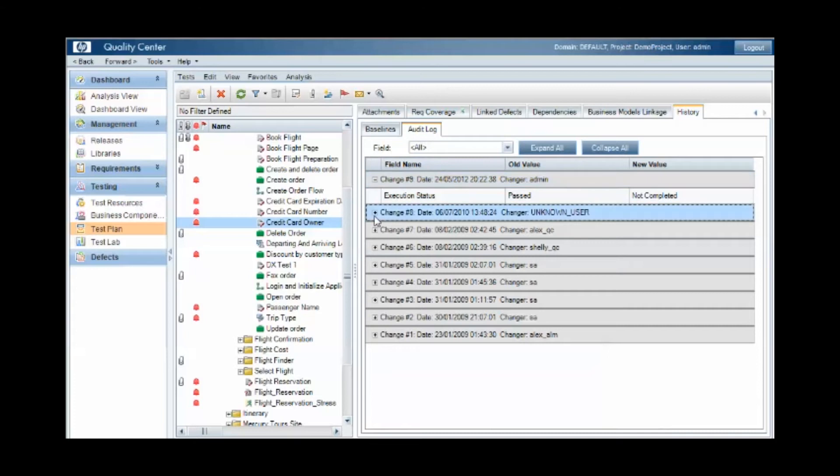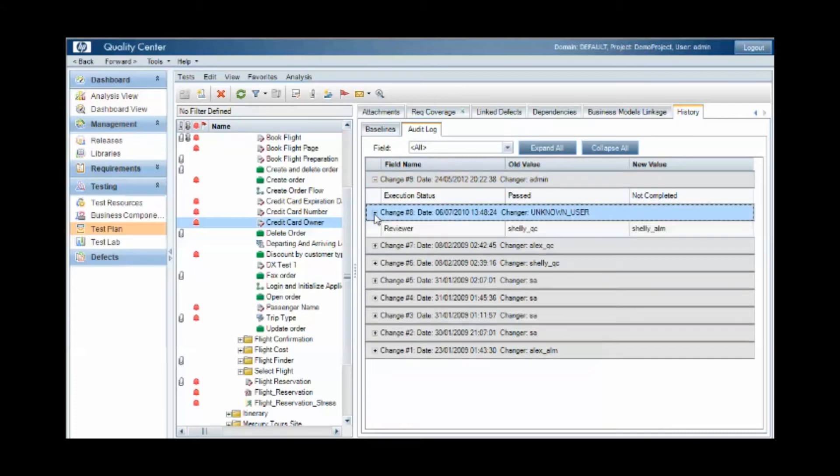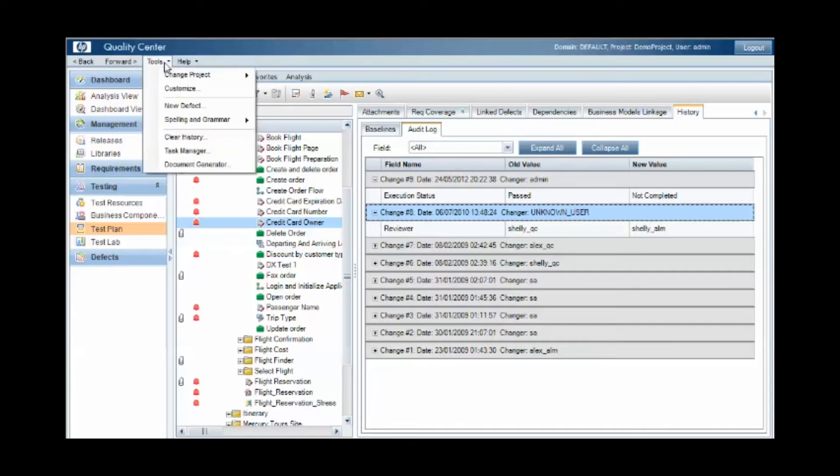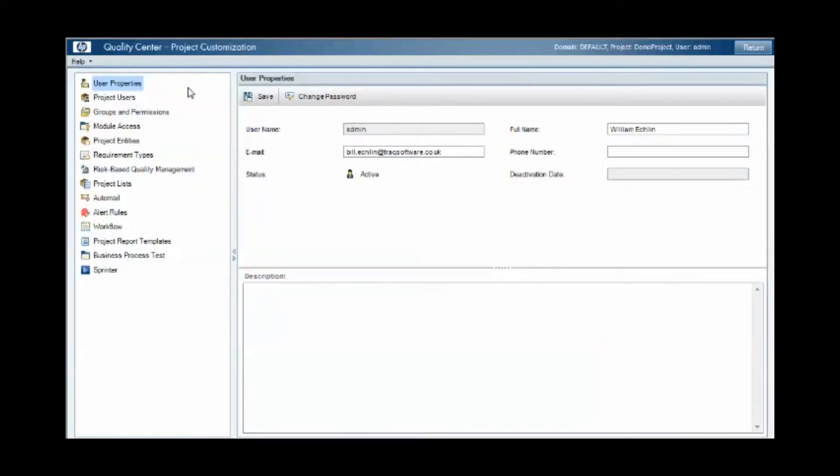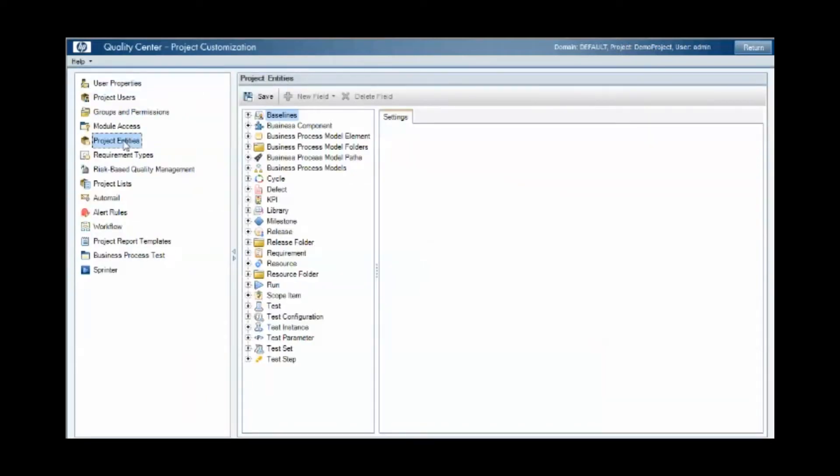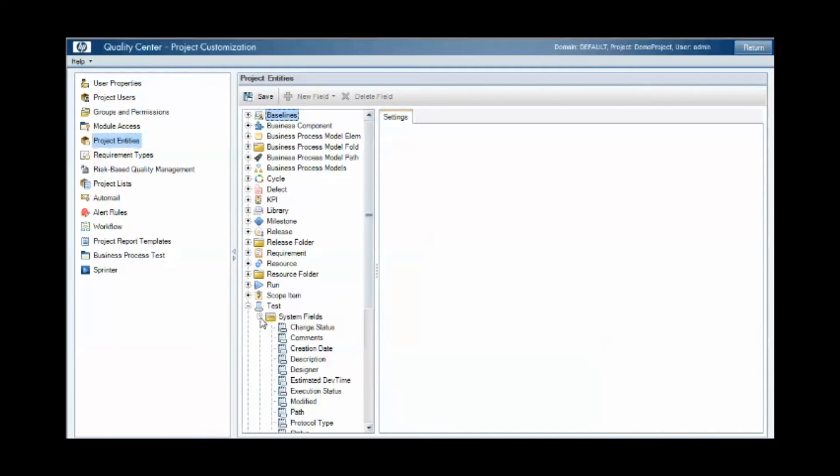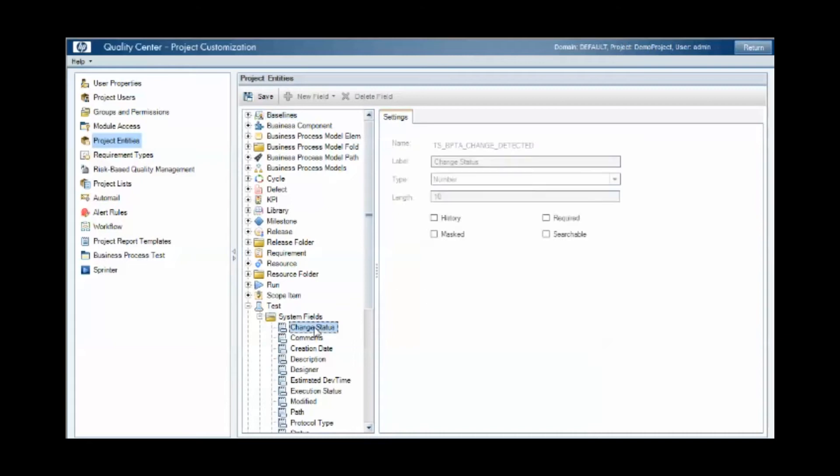Notice that this only applies to certain fields within the test case though. Tracking changes to other fields means customizing Quality Center and marking the fields as history tracked. And this can be done from the tools customize area within Quality Center. So under project entities, if we look under tests and then look at either the system fields or the custom fields, you'll see that there's a check box that we can tick to make sure that that history is tracked within the audit log.